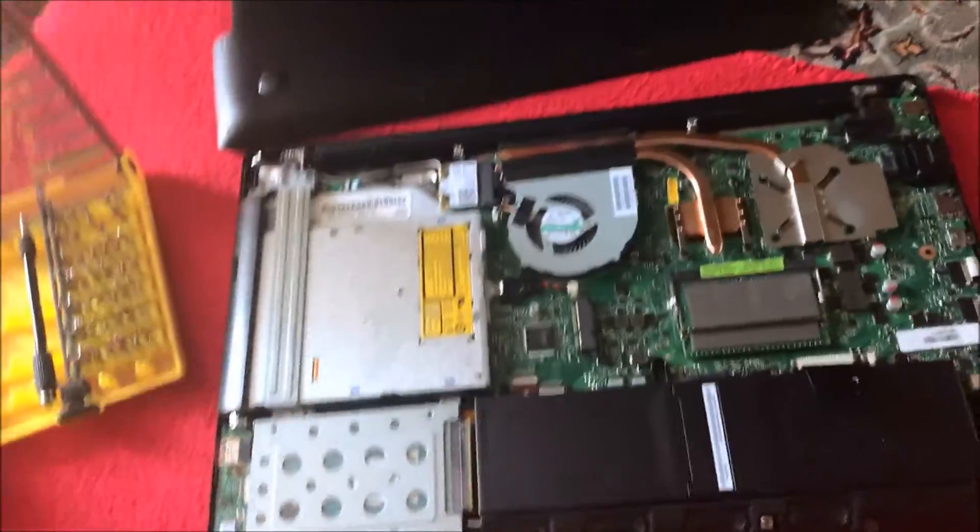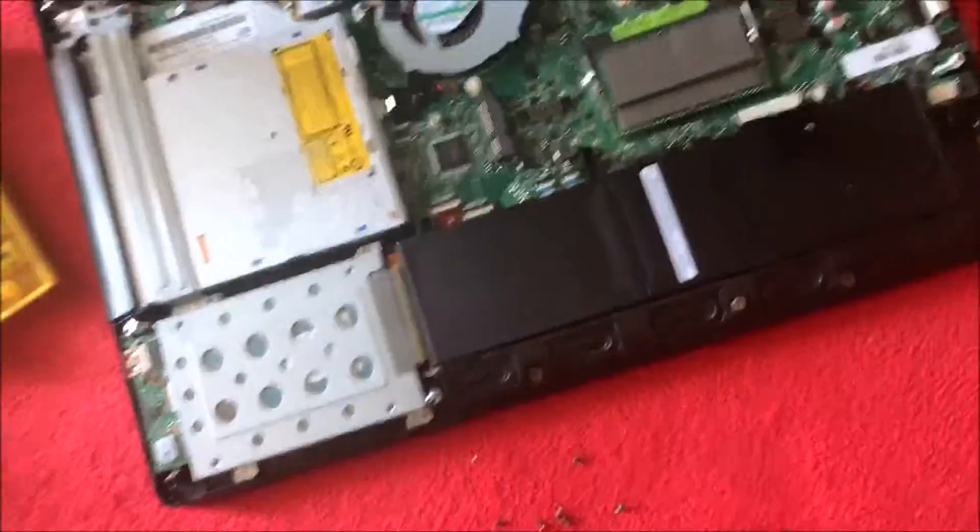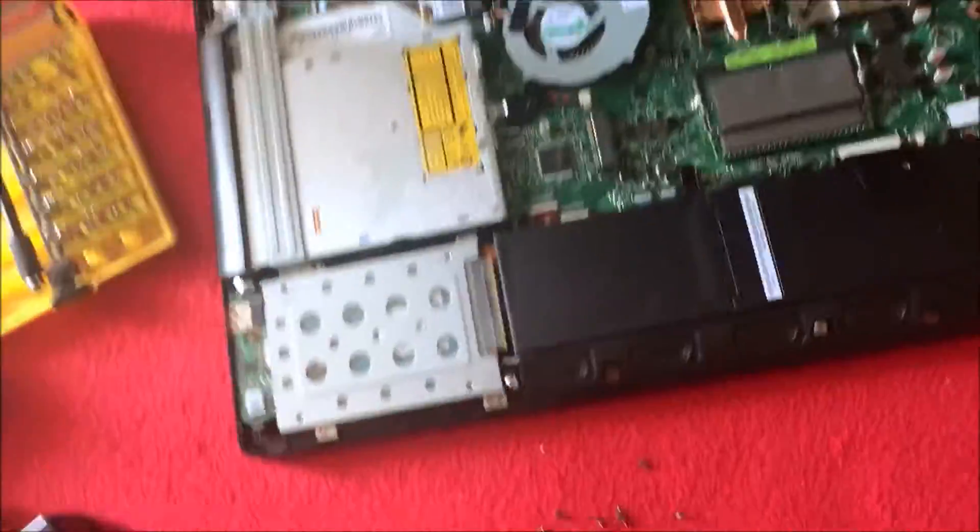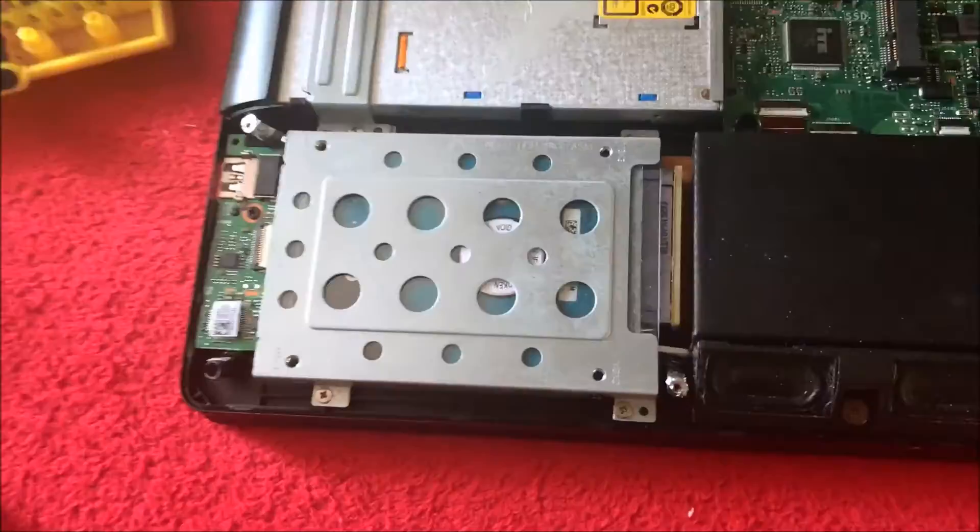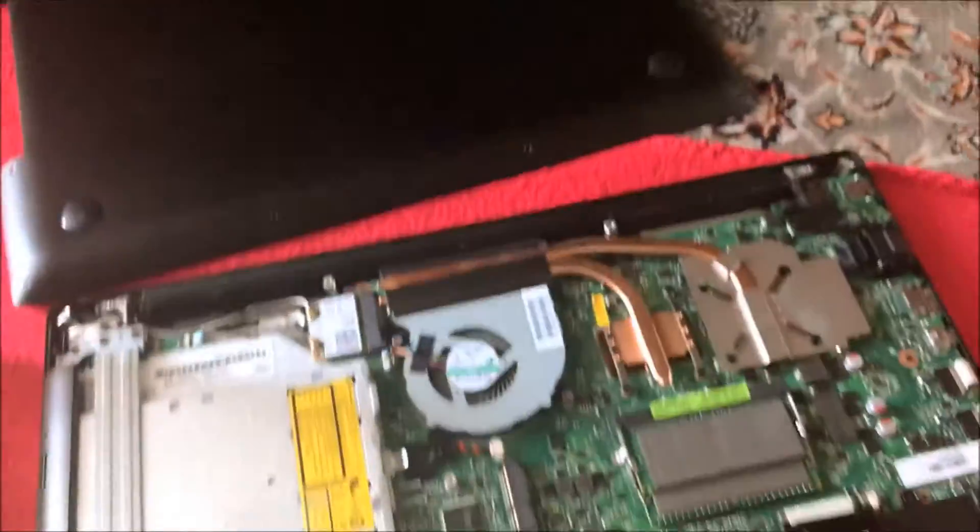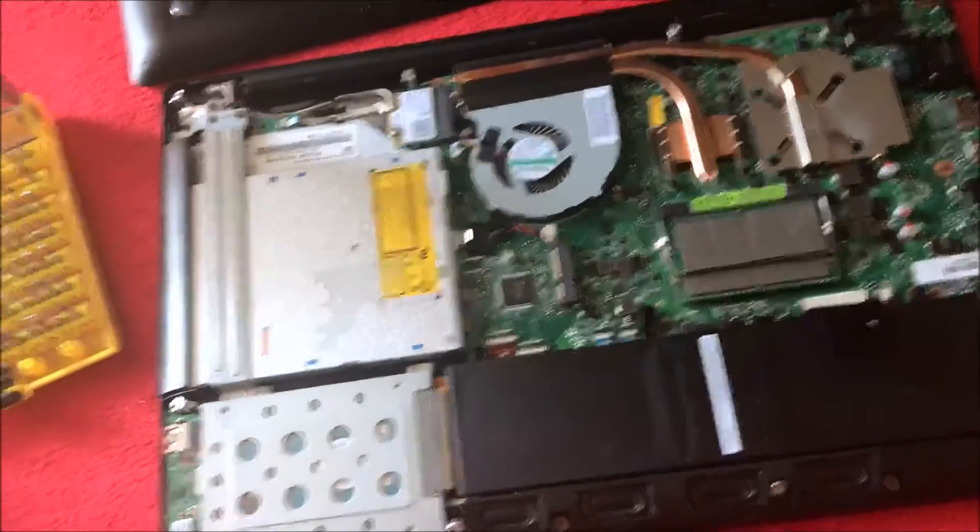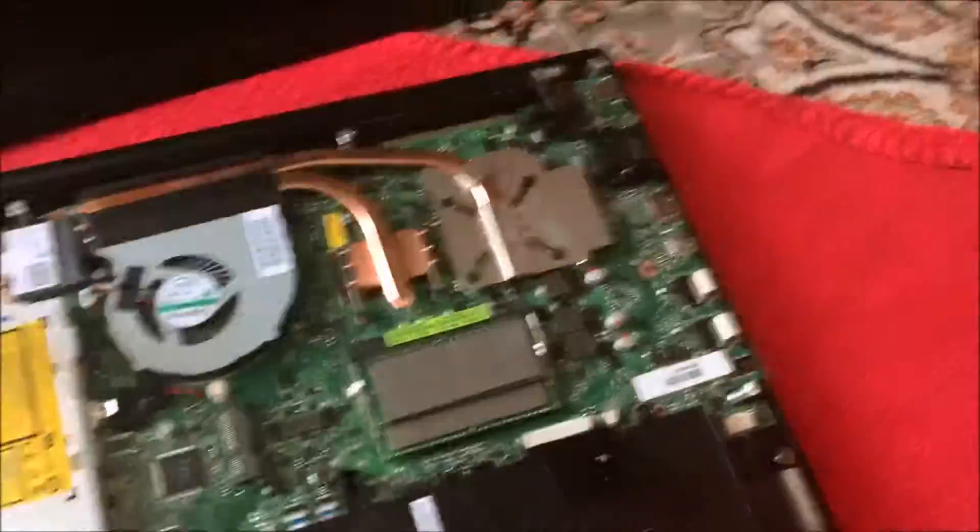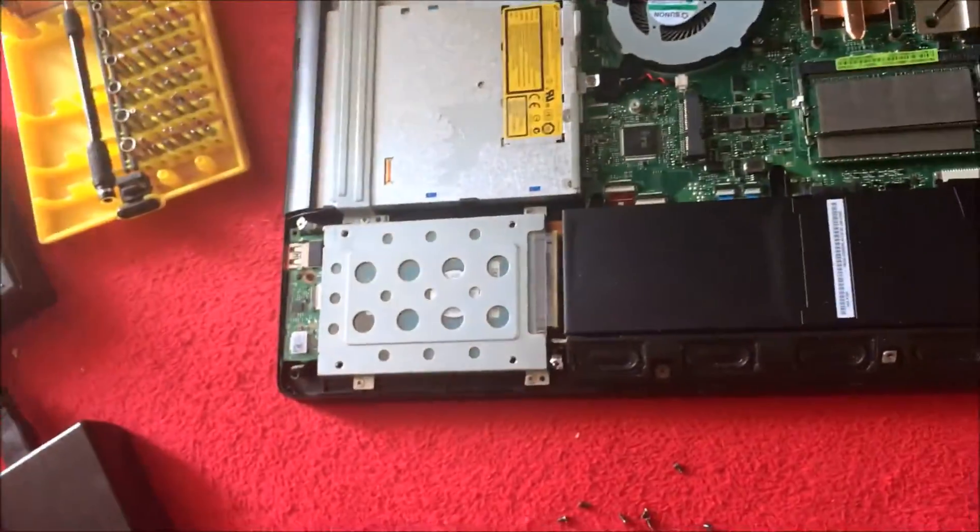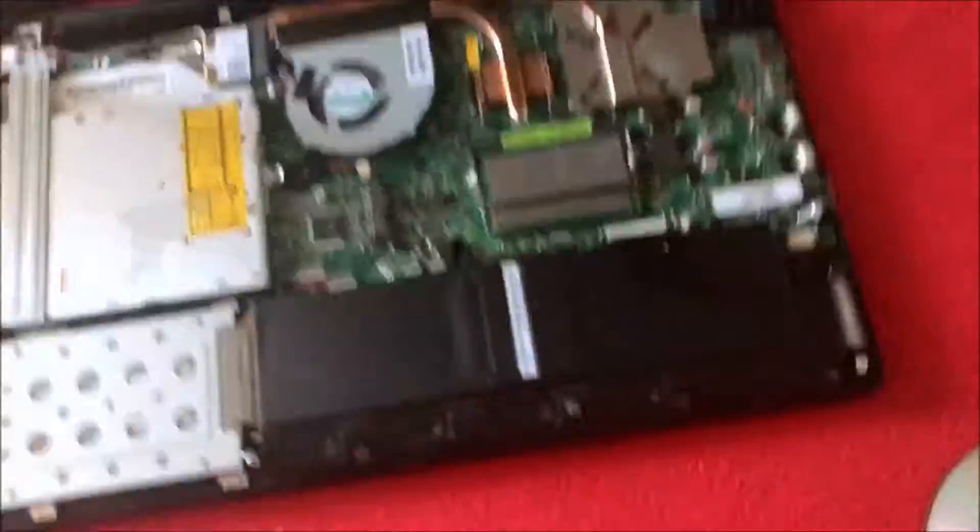Hey guys, today we're going to be going over swapping out the hard drive of an Asus Q550L laptop into a solid-state drive.